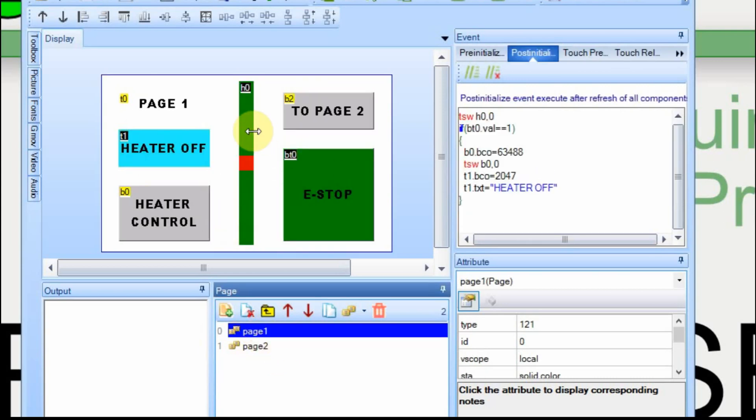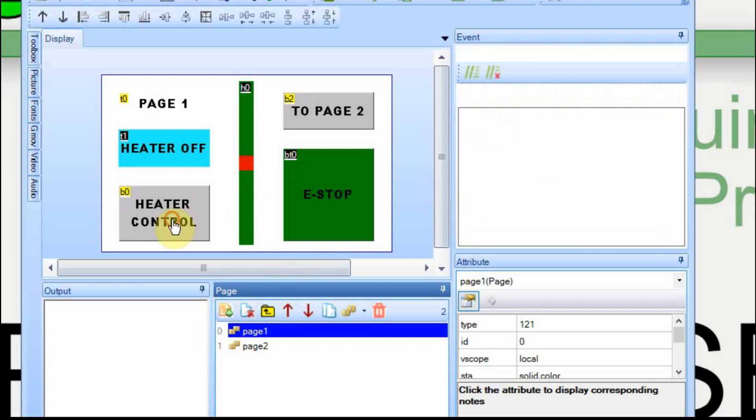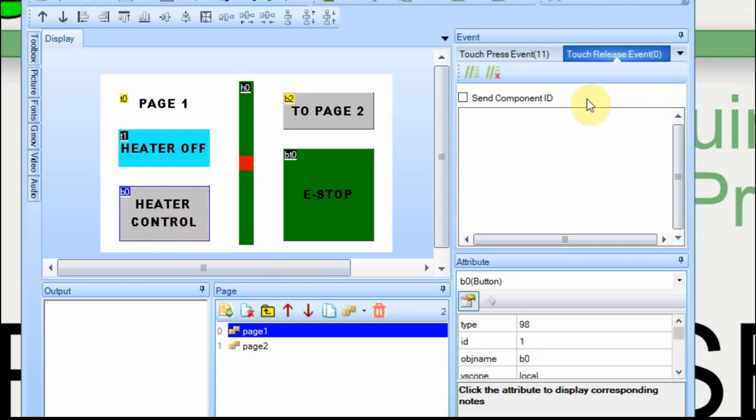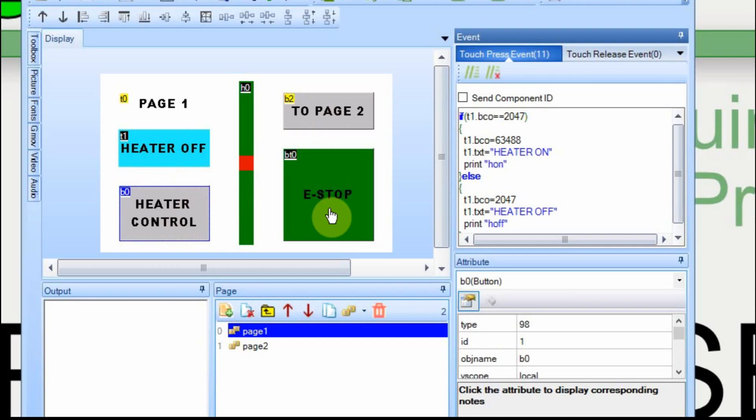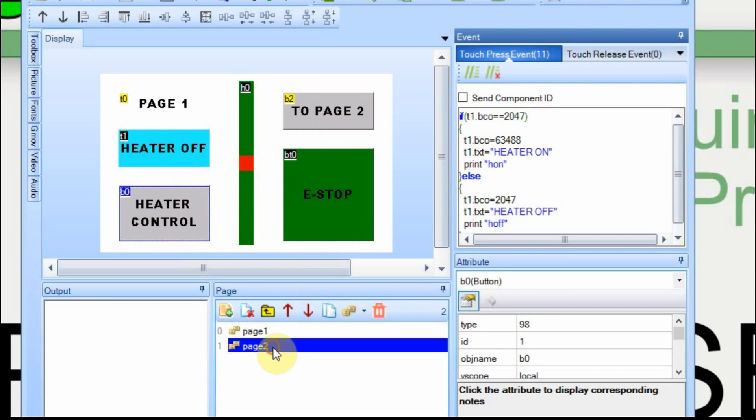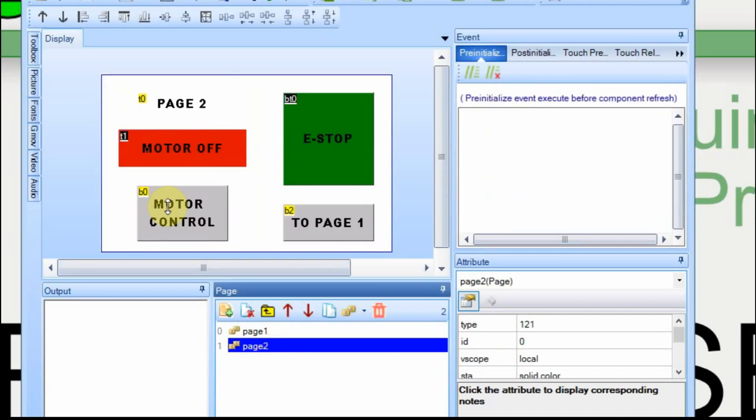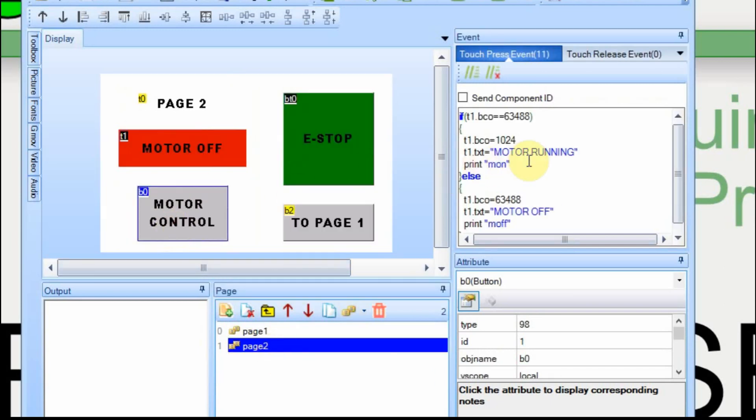Now instead of using the Nextion library, on the heater control, I don't send the component ID. Instead I just send serial data over to the Arduino and then I capture it in the Arduino. In this case, I'm going to send H for heater and on, and H for heater and off depending on the status of the switch. And on the other page for the motor, I'm going to send motor on and motor off. And that's all I'm going to do is just when you press the button, it will send the corresponding signal to the Arduino to turn on and off the device.